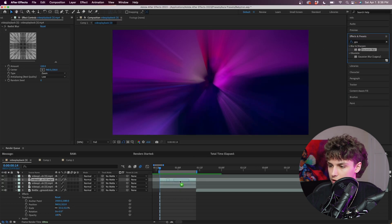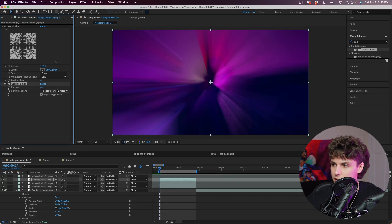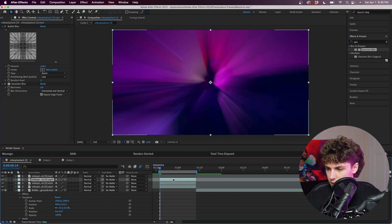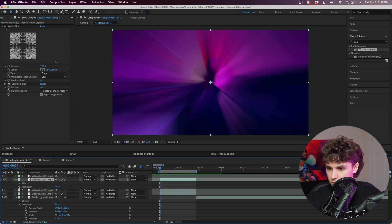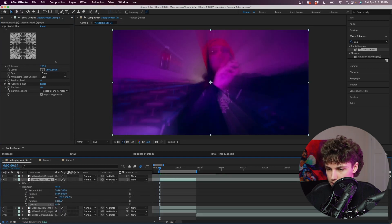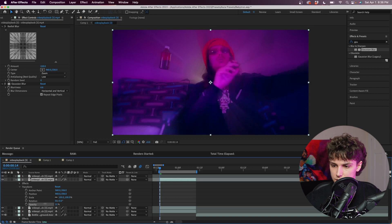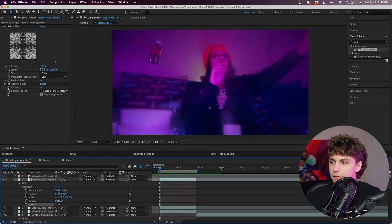We're just going to drag the Gaussian Blur up to something like 6, and that's just going to soften up our light rays a little bit. Next we're going to go into this layer, drop down into the Transform, and decrease the opacity to something like 50. As you can see we have the beginning of that light ray effect and it looks super cool.